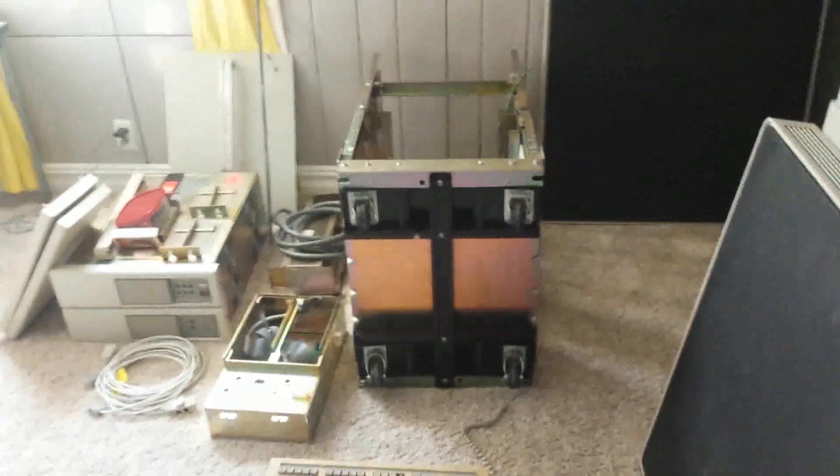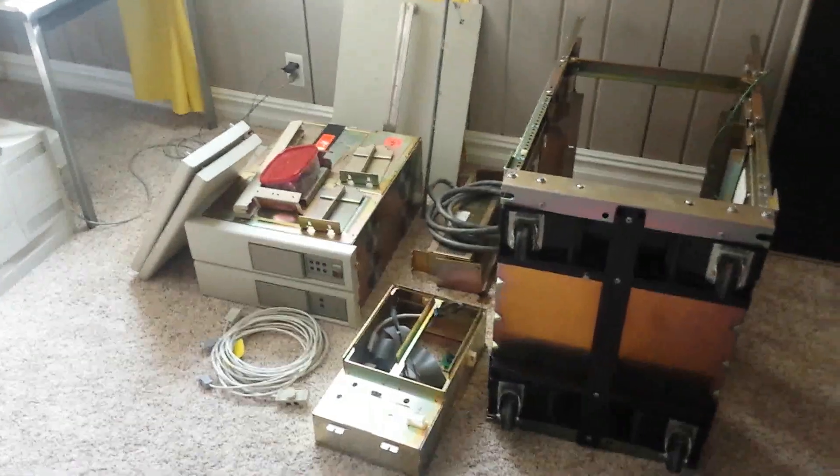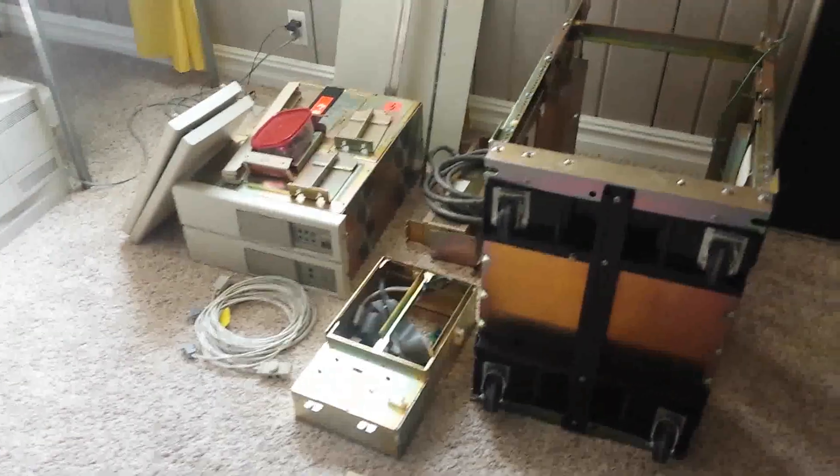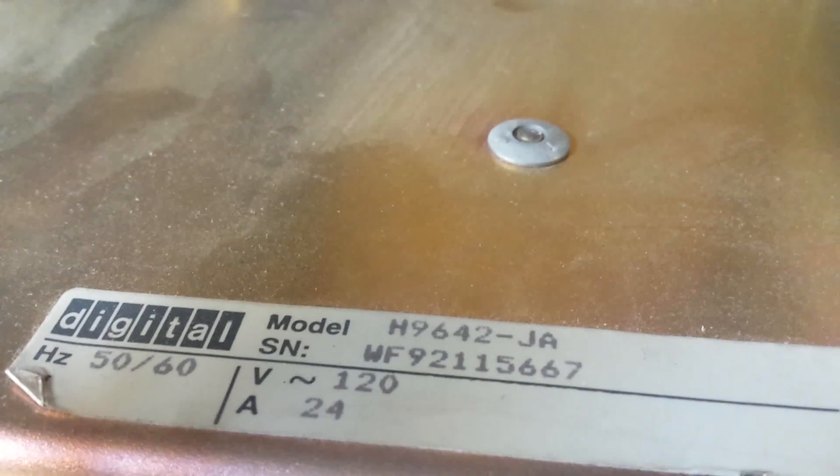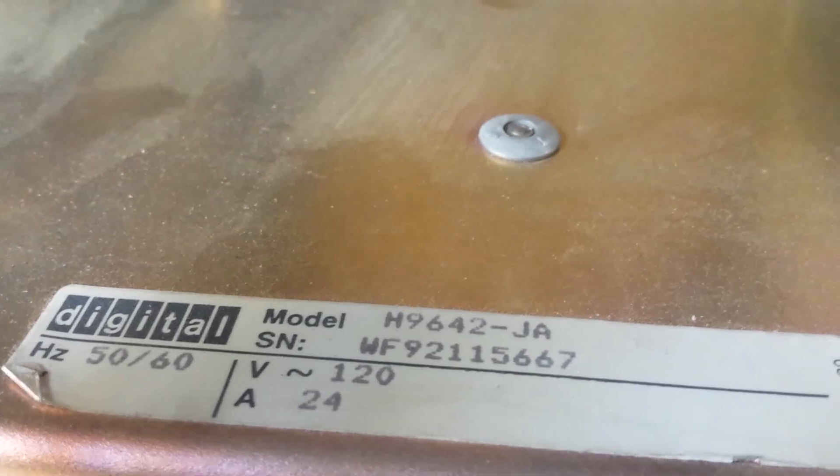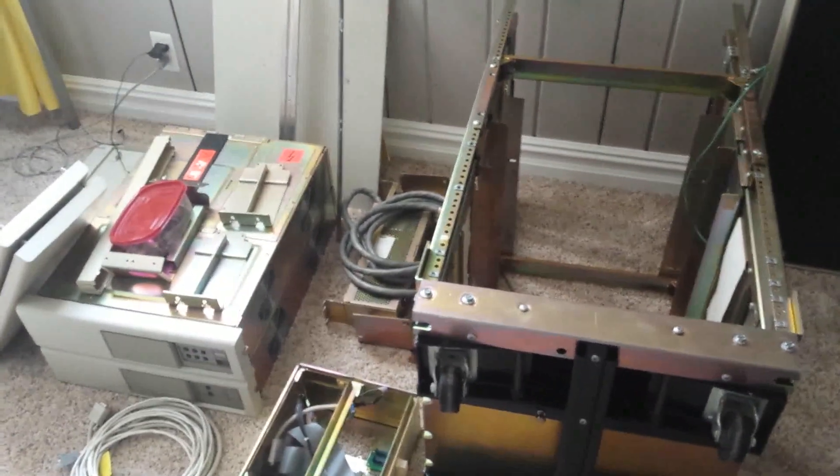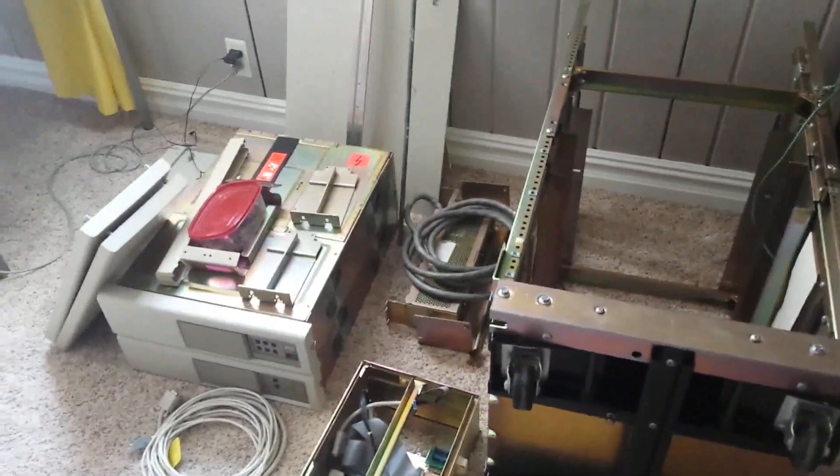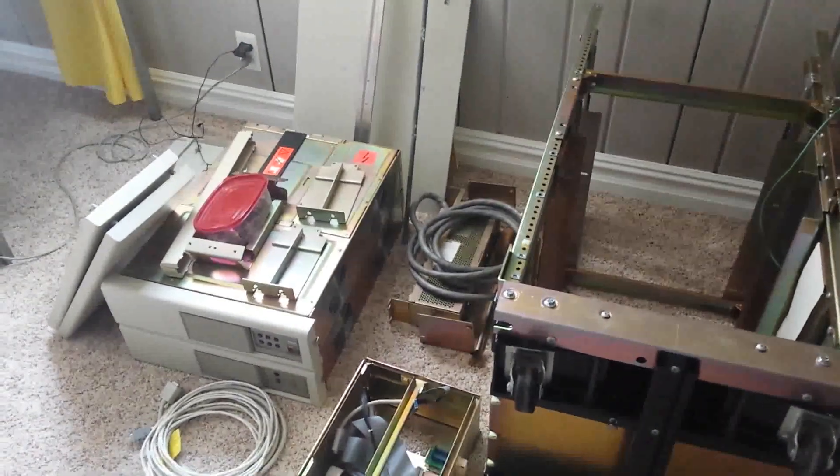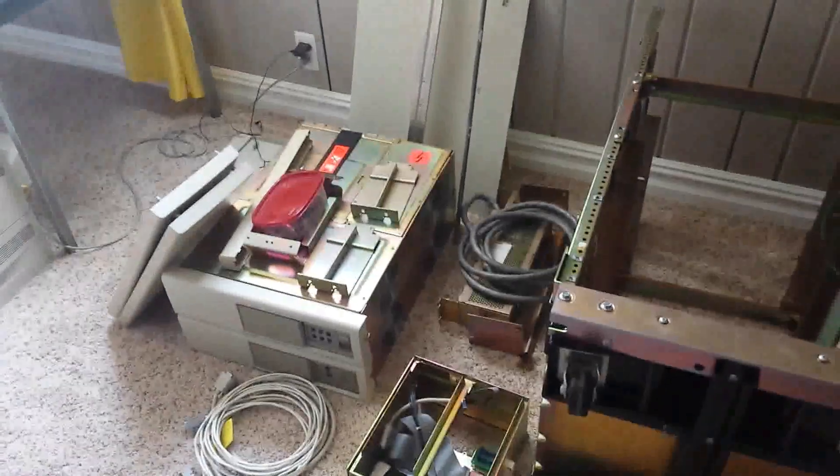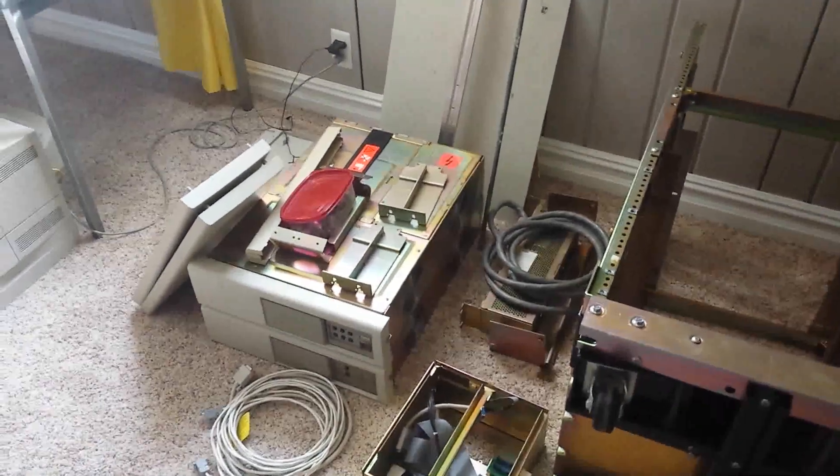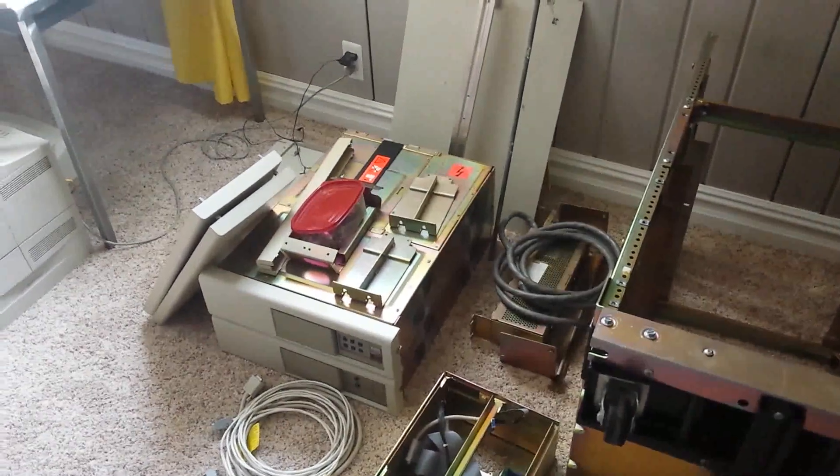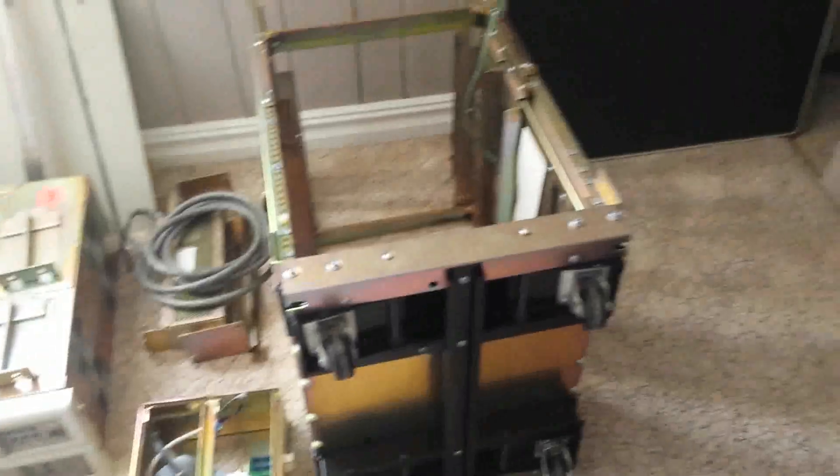So today I decided I'm going to build my VAXstation 3200. It's in a DEC H9642 rack. I've got all the parts here and they're starting to get in the way of organizing everything else. I just moved recently and this had to come apart to move it.